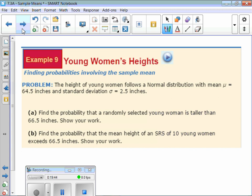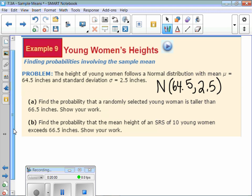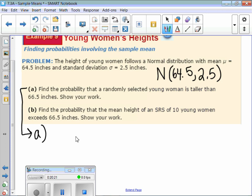Finding probabilities involving the sample mean: the height of young women follows a normal distribution with mean 64.5 and standard deviation 2.5 — this is the population. Part A: find the probability that a randomly selected young woman is taller than 66.5 inches. Part A is not talking about a sample, just the population — exactly what we did in chapter 2, normal CDF.